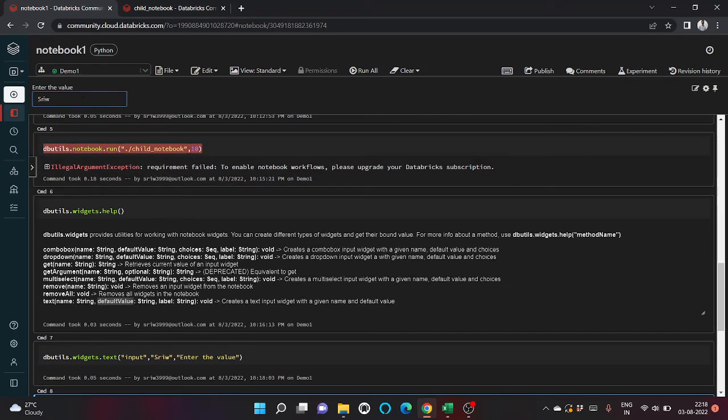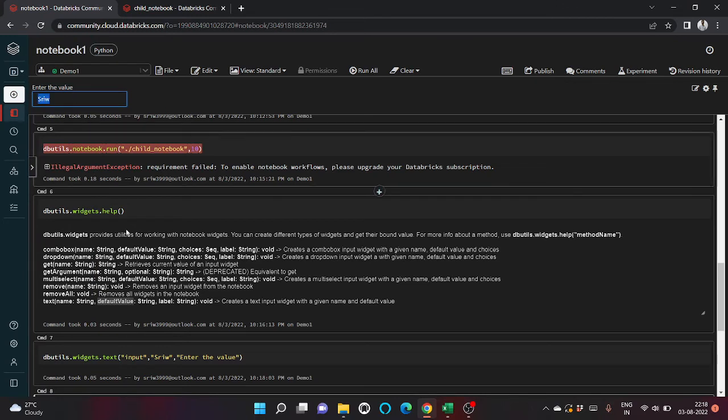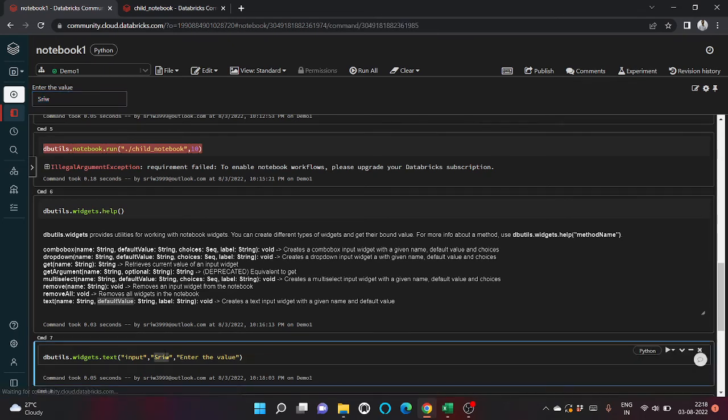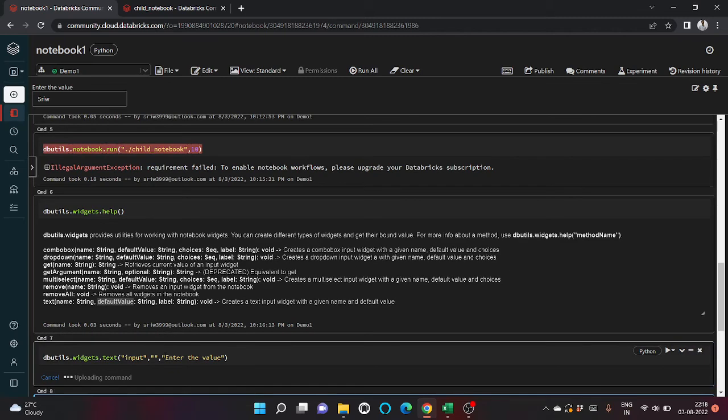At the top you can see here a text widget has been created with default values. If I change this to null.